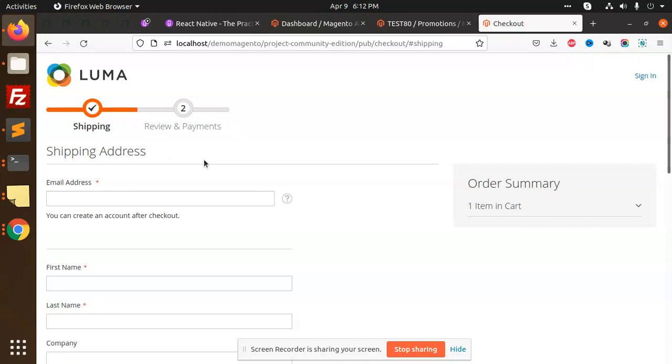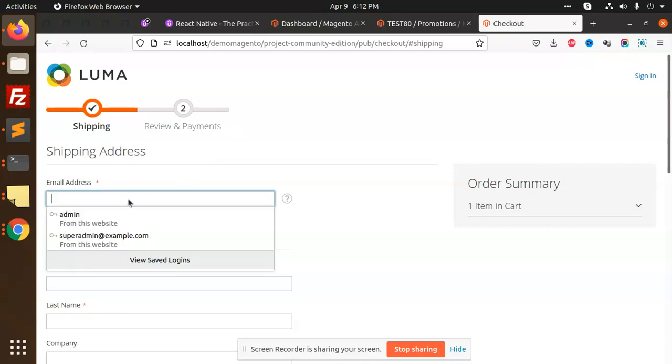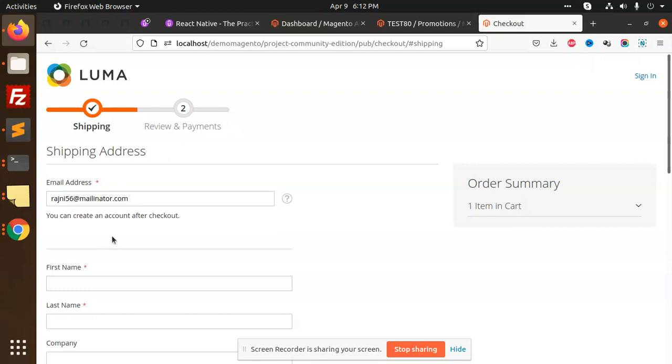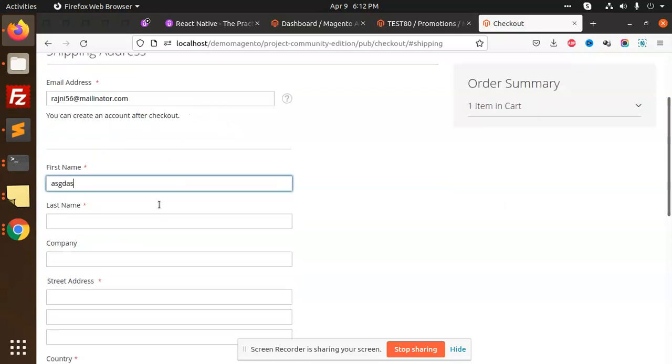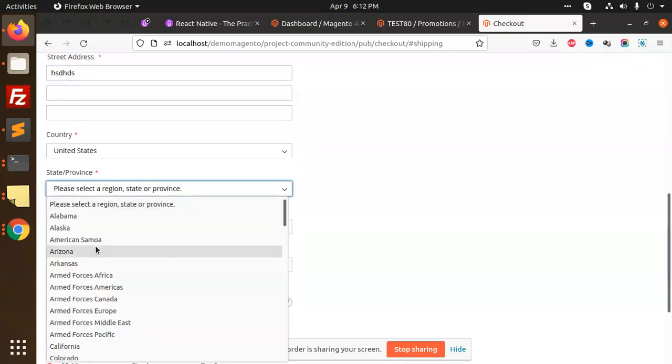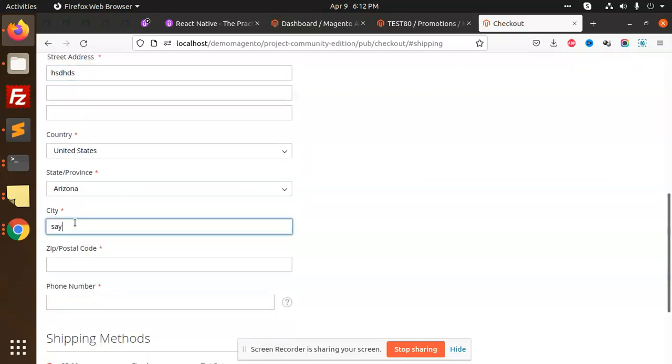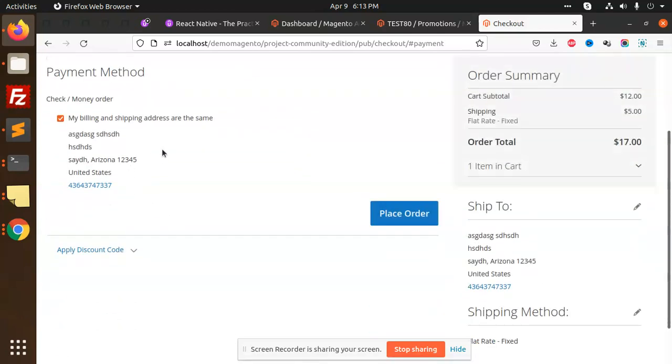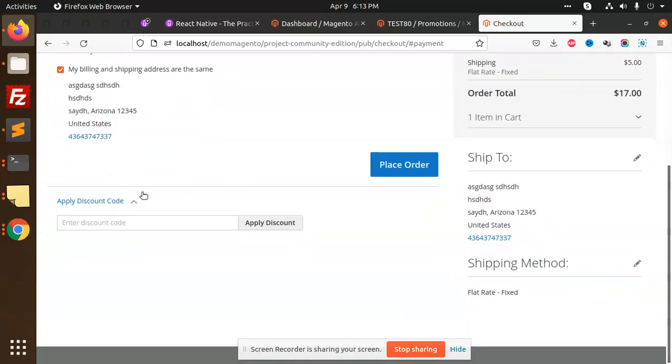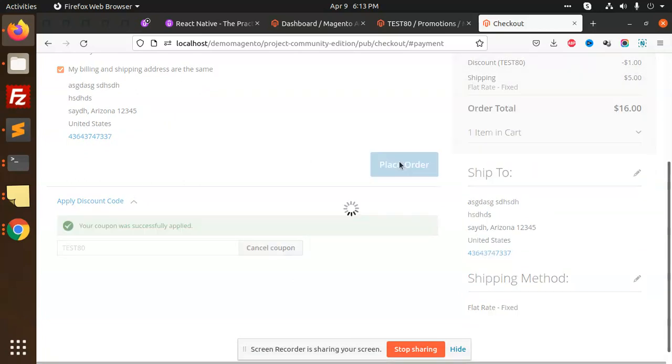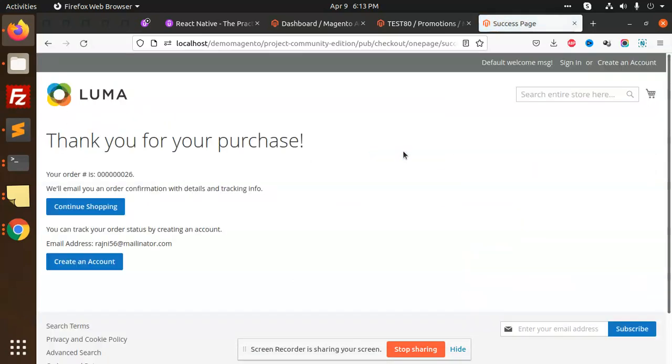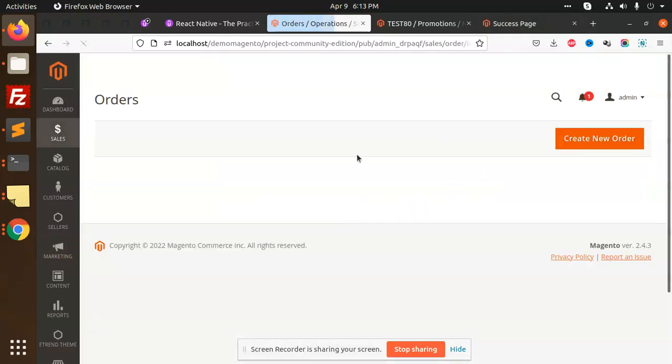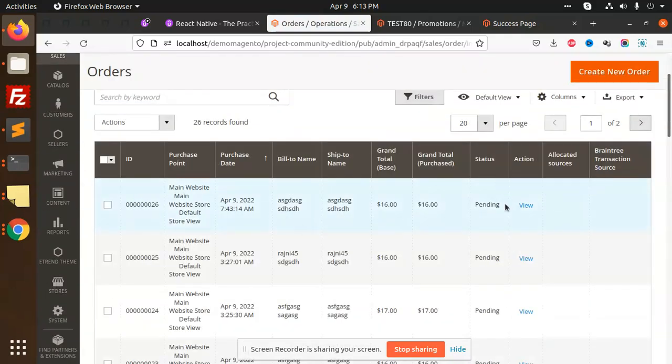Let's take an example. I am taking a random email - regione56@mailinator.com. Let's get the first name, last name, company, street address, city, zip code 12345, phone number, done, next. It's a new email address which is not registered yet. I'm going to apply the coupon code TEST, apply discount, place order, done. If I go to the dashboard sales order, you can see placing the order as a guest, this is regione.